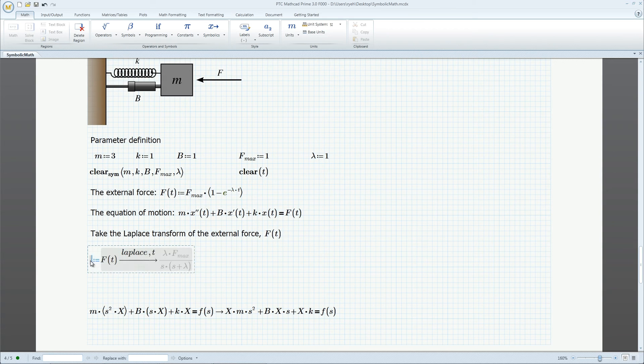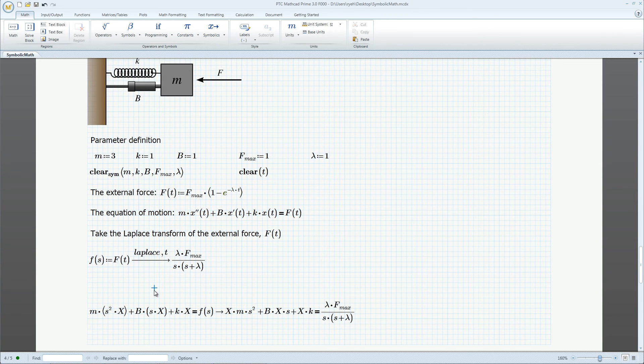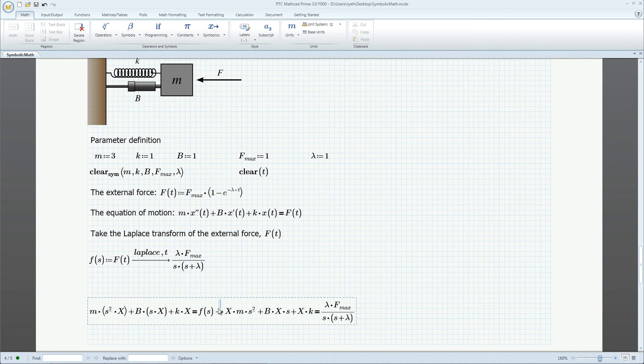Assign the symbolic result to a function f of s, which represents the force in the frequency domain. We transform the whole equation of motion into the s domain.